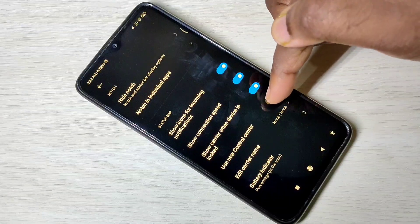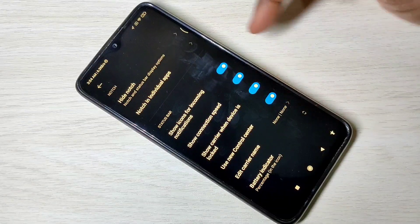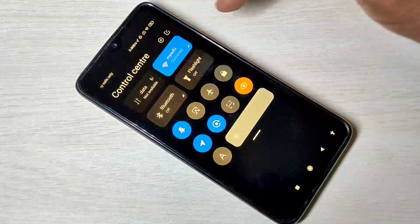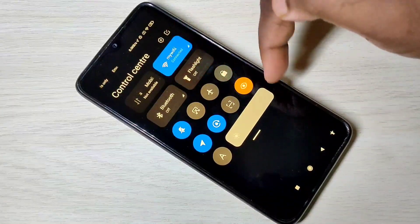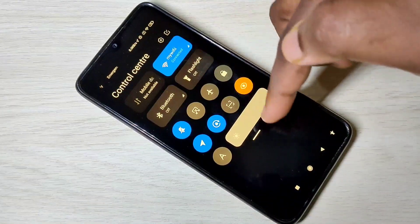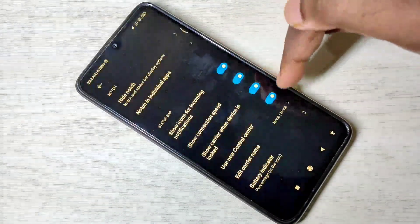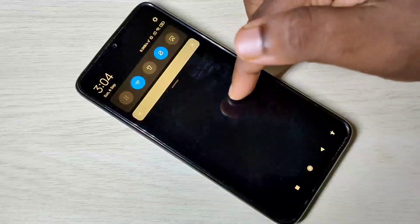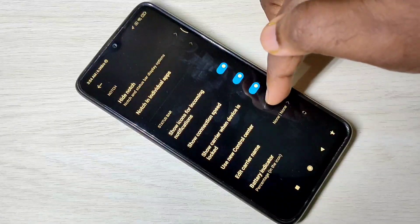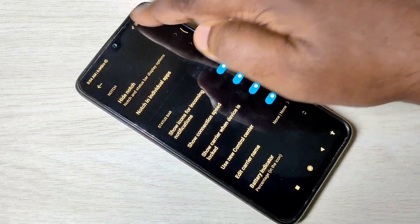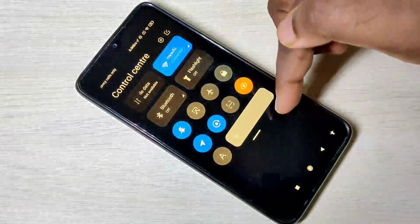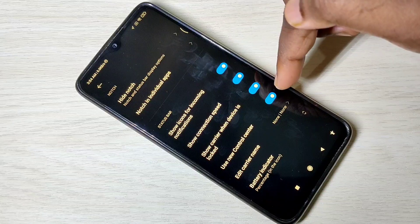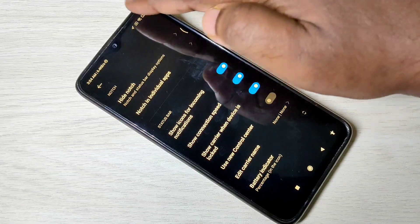Let me enable it. Now you can see the control center here. This way we can enable or disable control center in Redmi Note 9 Pro.